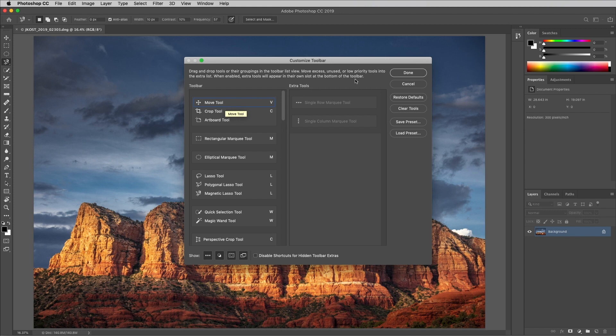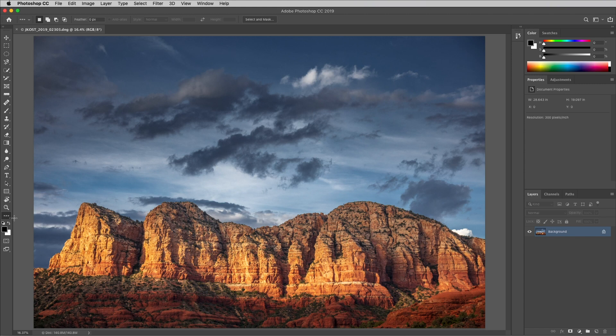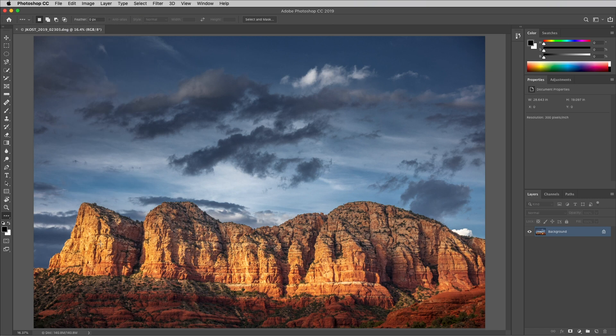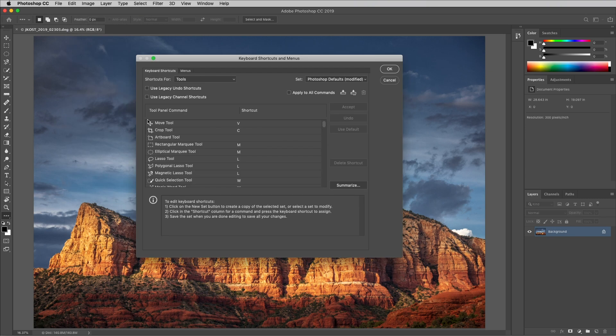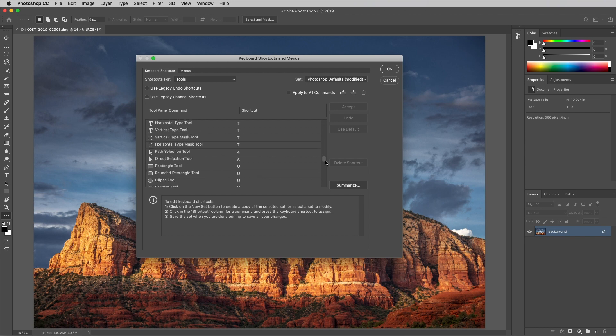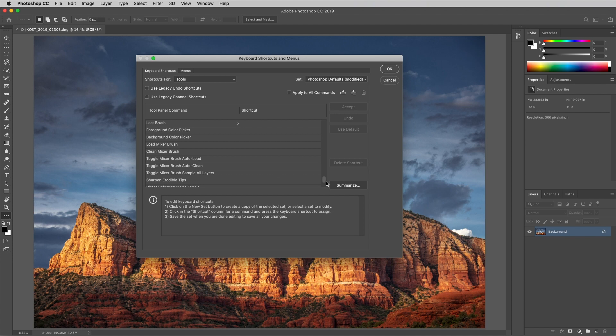If you ever need access to the hidden tools, click and hold on the more icon. To further customize Photoshop's tools, choose edit and then keyboard shortcuts. Select shortcuts for and choose tools. Scroll down and look at all of the different tools and options that you can assign custom keyboard shortcuts to, such as displaying the foreground color picker or loading or cleaning the mixer brush.